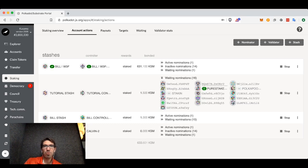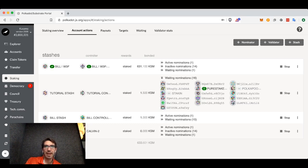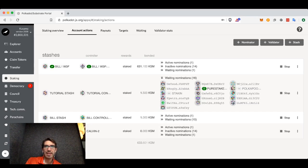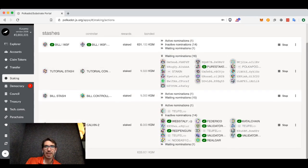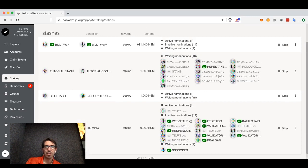Once you are nominating, you may see active nominations, inactive nominations, and waiting nominations.